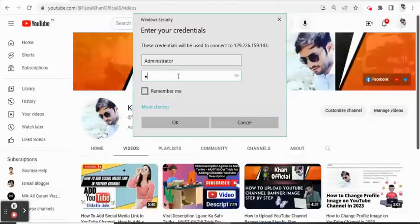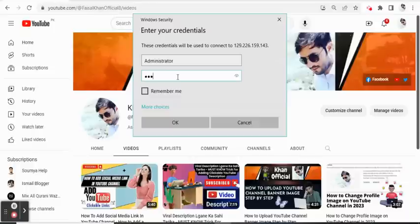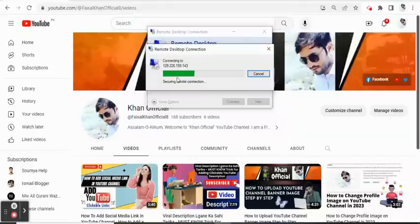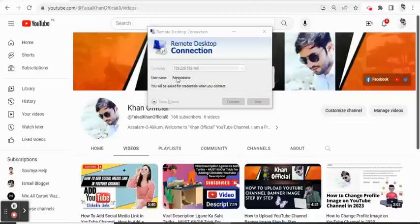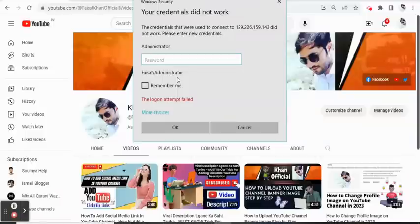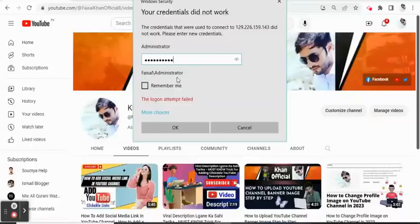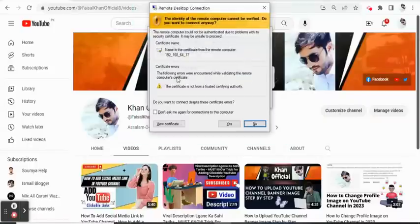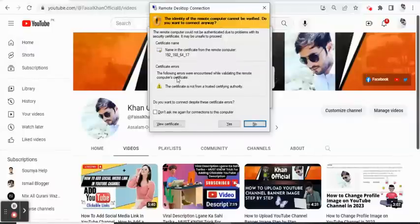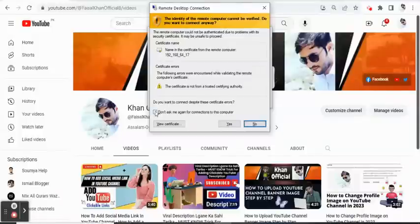Now we enter the password. I'll quickly add the password and click the Enter button. The password is wrong, so we try again. Now it accepts. Here we check 'Do not ask me again for connections to this computer'.